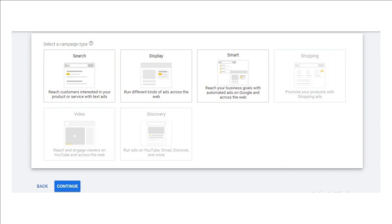Display networks work when you are trying to attract shoppers across various websites and apps. It requires a whole different set of keywords. Search networks help you to capture people who are actively searching for the products or services you offer. It is more effective here for you than the introduction-based goal achieved by the display network.